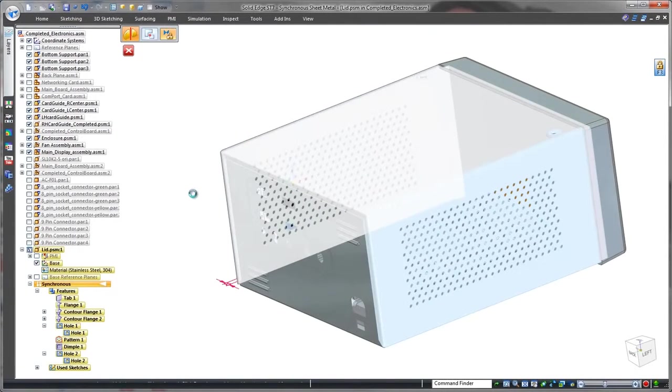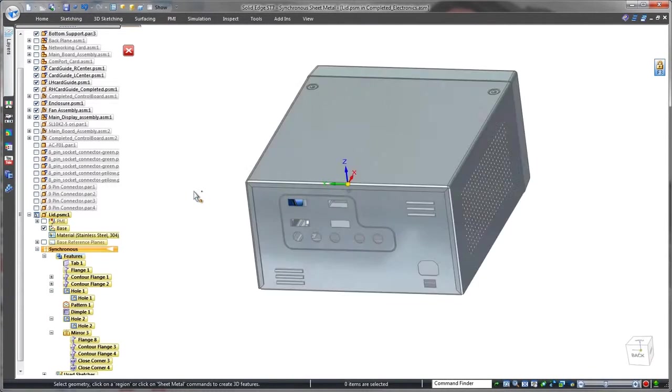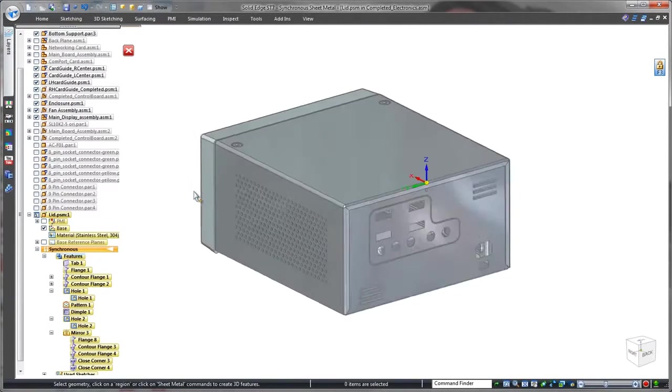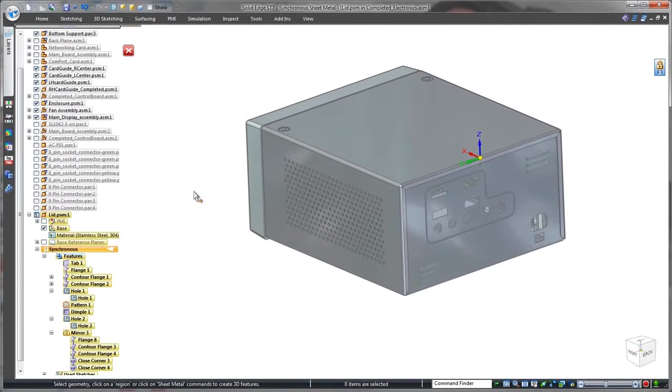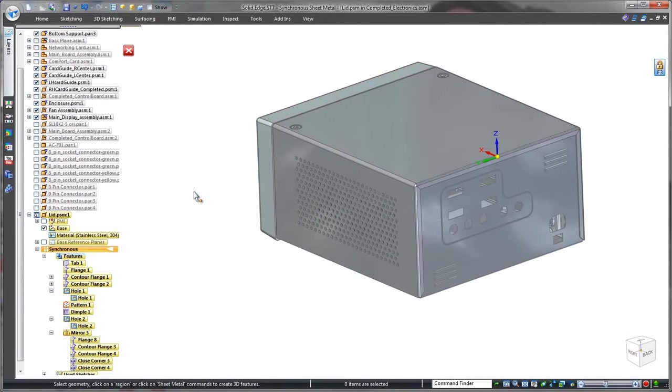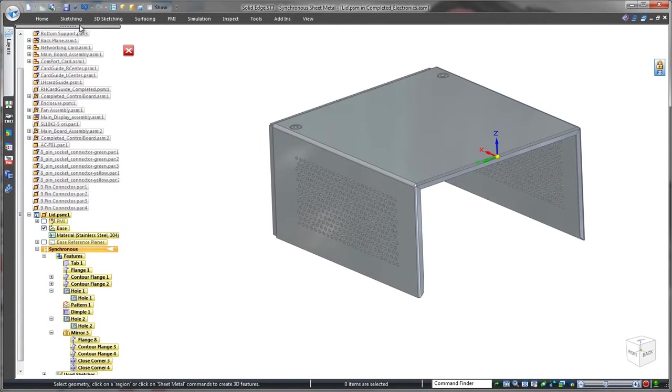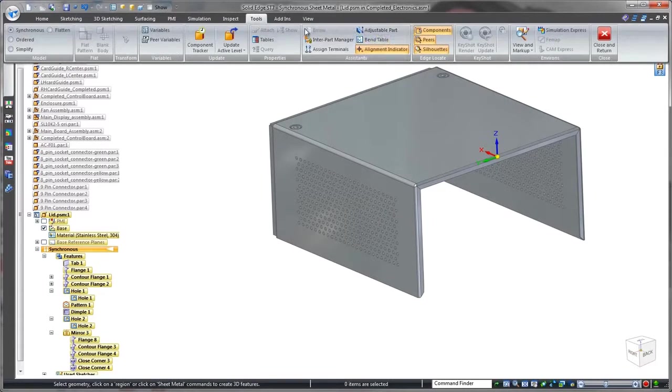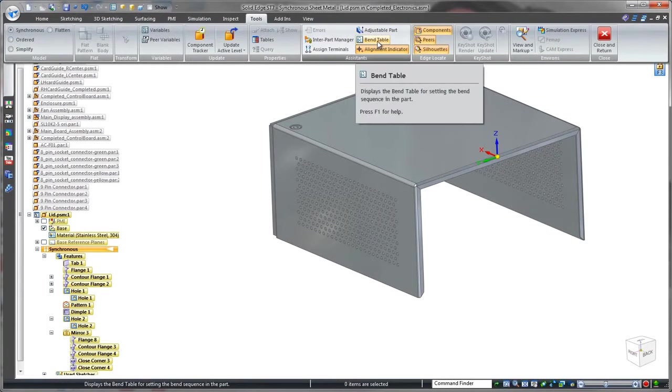We'll finish the enclosure by mirroring this lid half around the thickness face of the part. Solid Edge facilitates creation of manufacturing information, often with little user intervention.